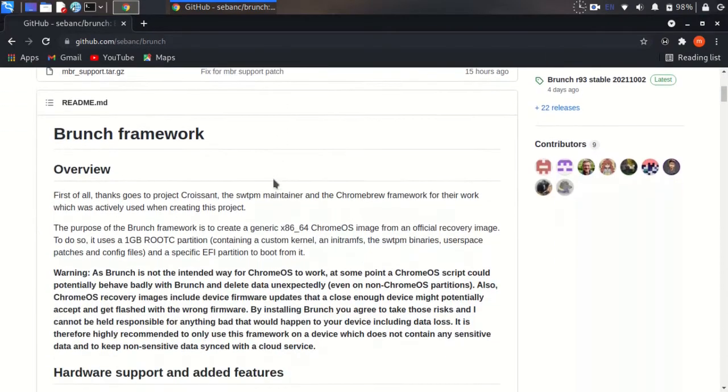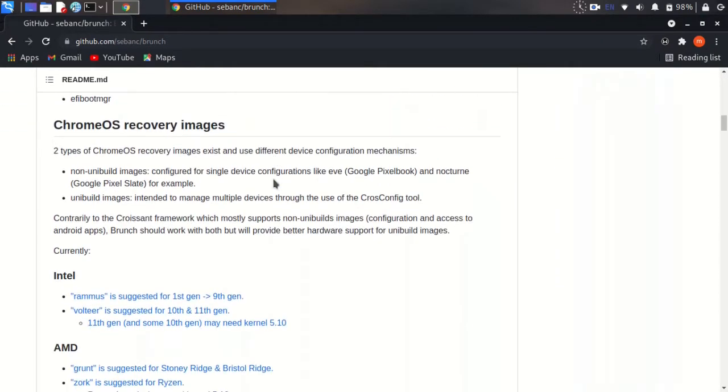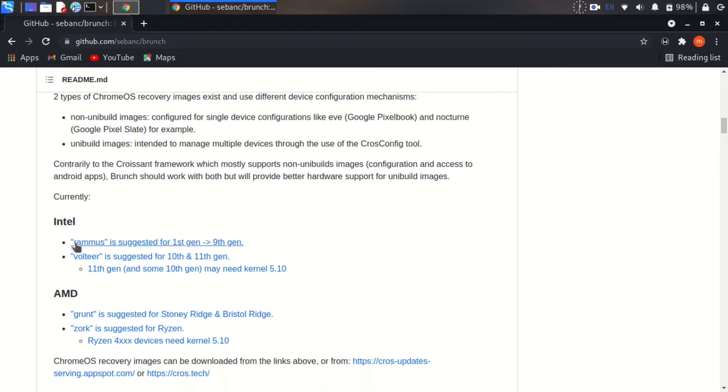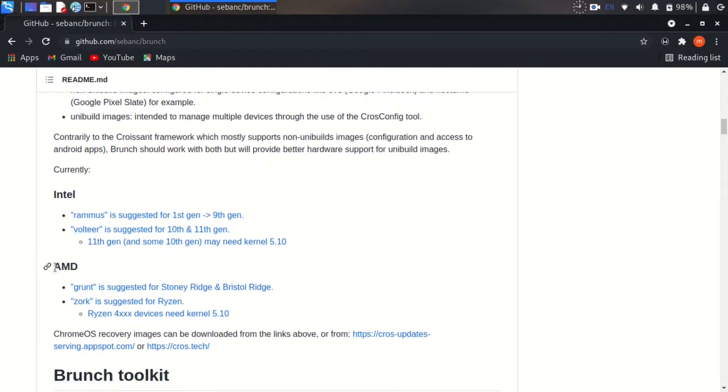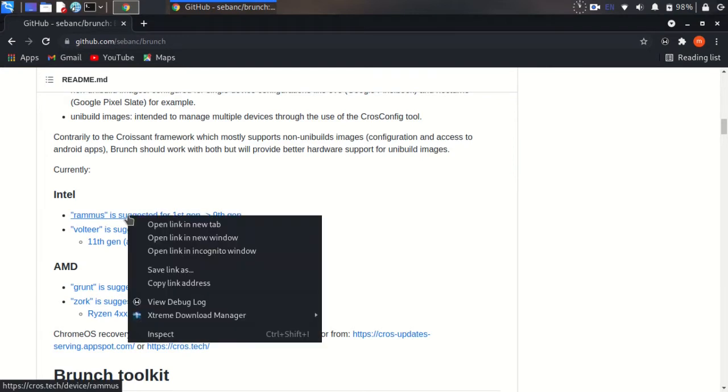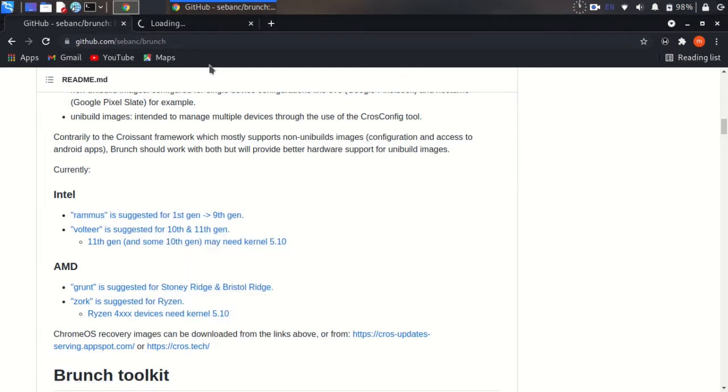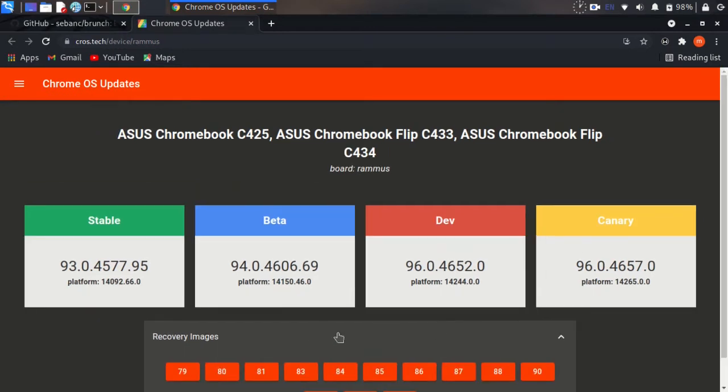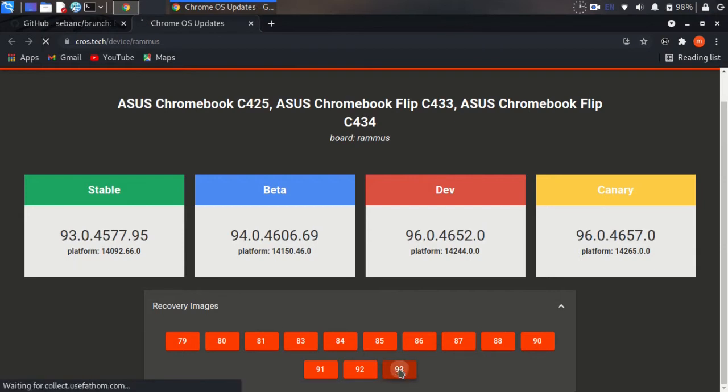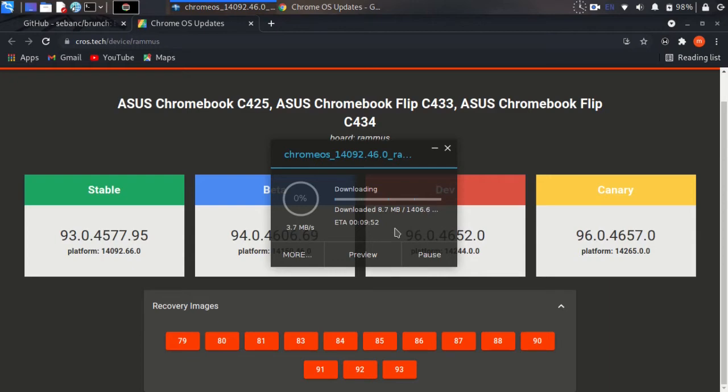Scroll down to Chrome OS recovery image. We need to download the Chrome OS recovery image according to your CPU - Intel or AMD. If your CPU is Intel, download Ramus for first to ninth generation, and Walter for tenth and eleventh generation. I need to download Ramus, so I click on the Ramus link. Version 93 is the latest version, so I'll download this.